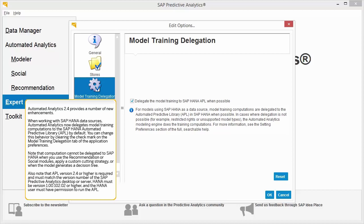HANA must be version 1.00.102.02 or higher, and the HANA user must have permission to run the APL.